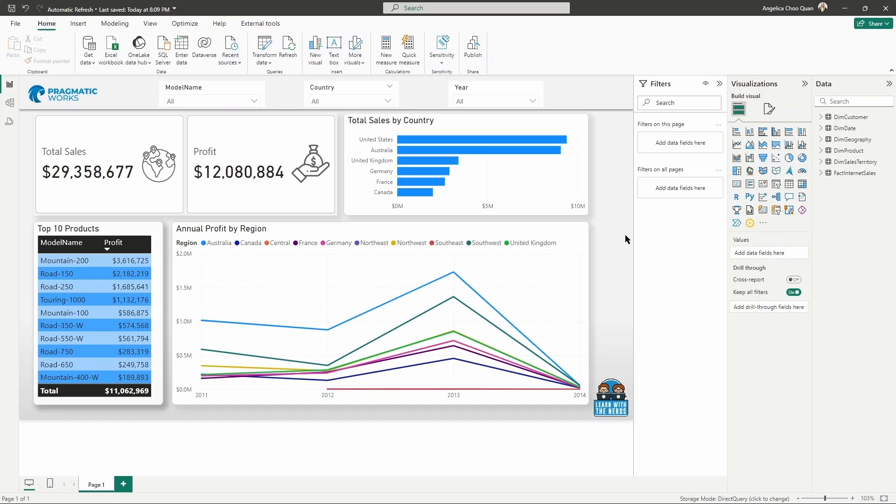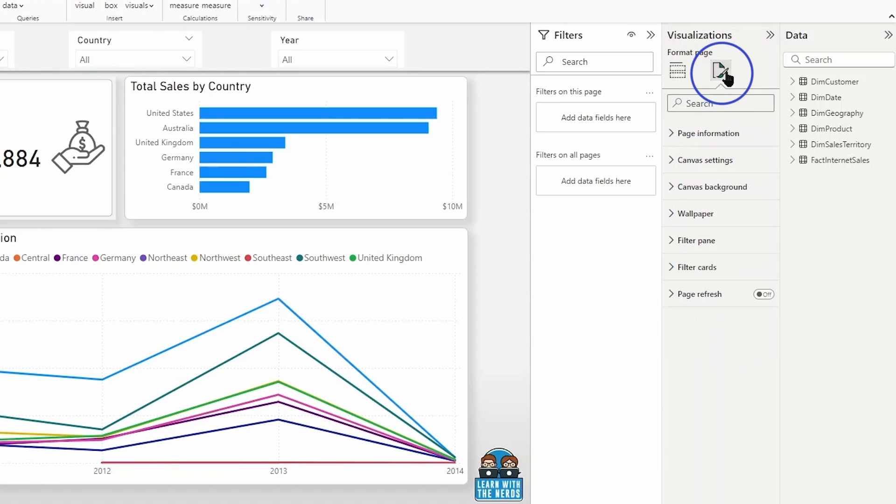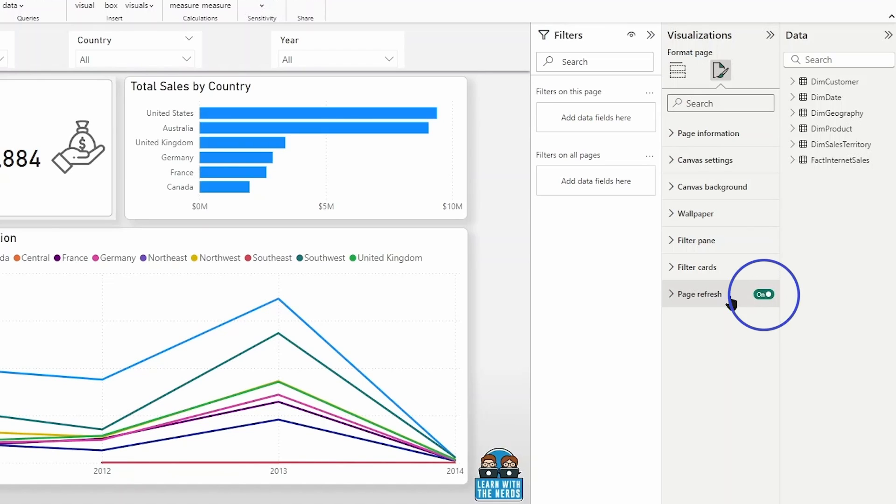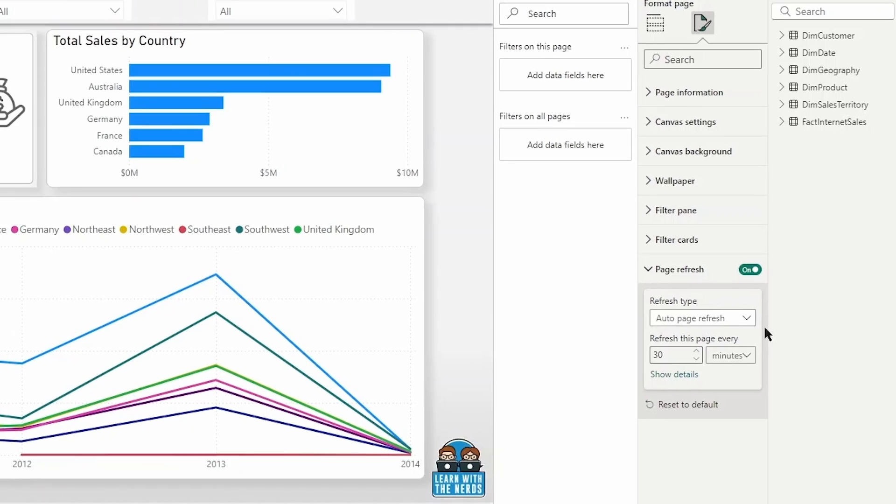So when using automatic page refresh, you are going to configure this by going to your visualization pane to the format your report page button. And then down at the bottom here, you can see the page refresh section. So we will toggle this on and open this section up and see a couple of settings here to explore.